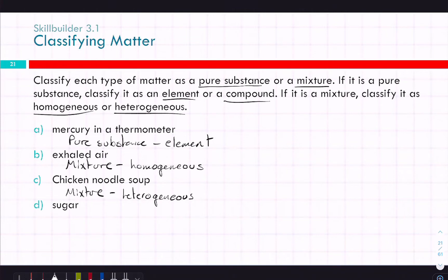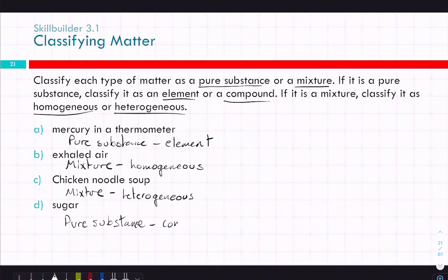And then sugar — sugar is a pure substance. Is it an element or a compound? It'd be a compound. Sugar is made of carbon, oxygen, and hydrogen.